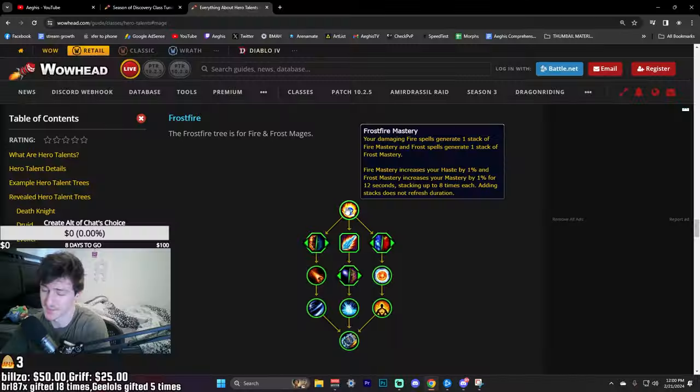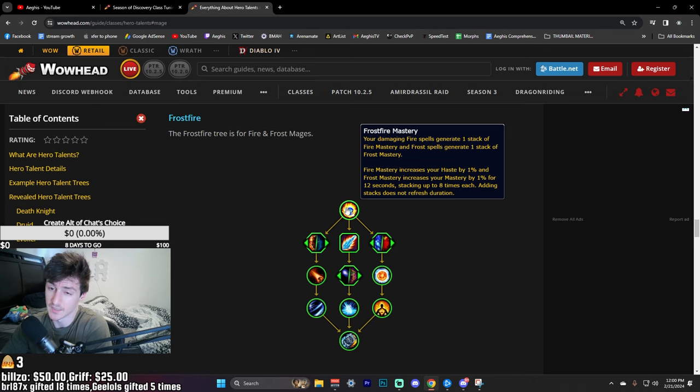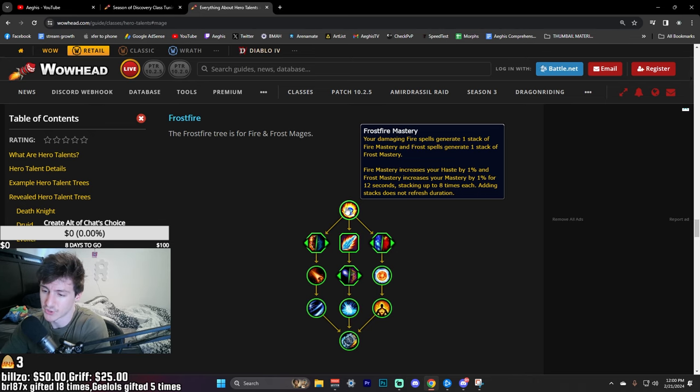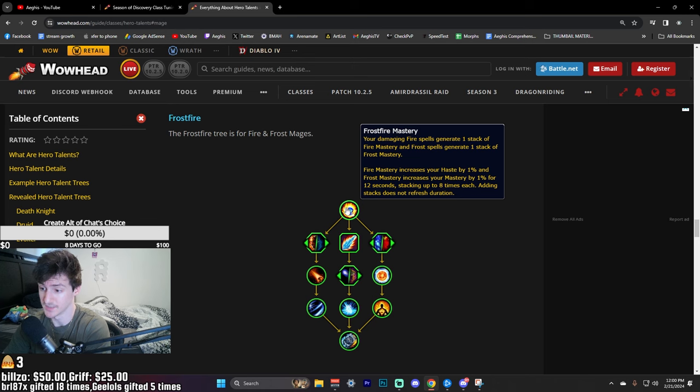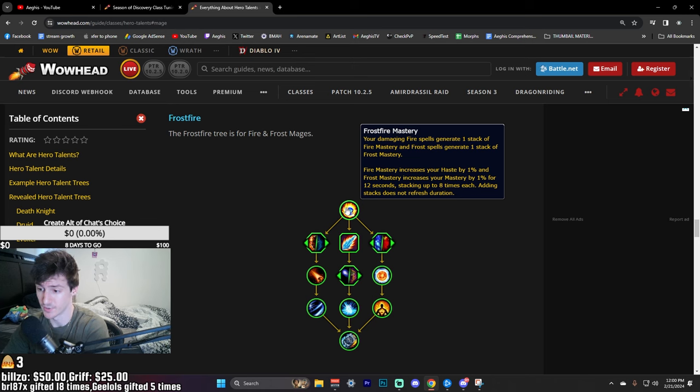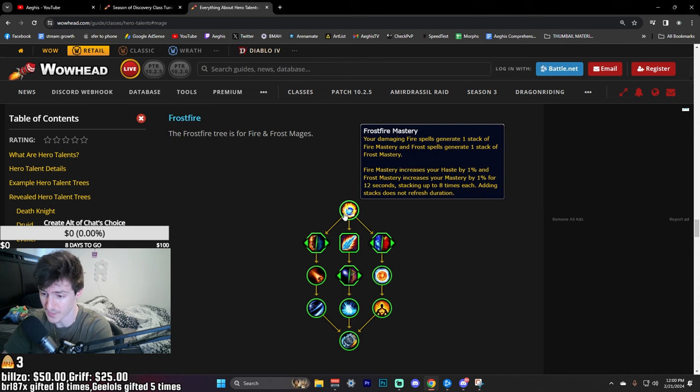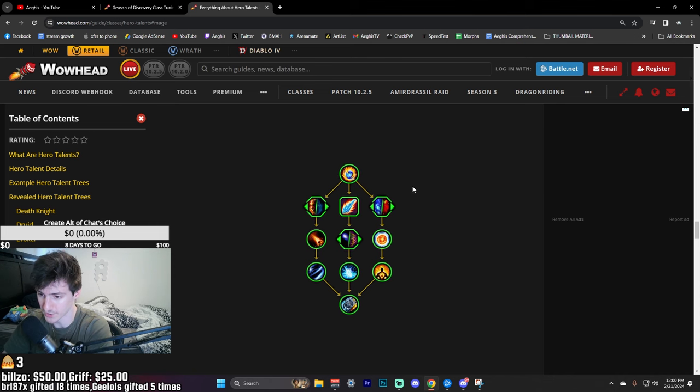This is pretty cool - it's literally just free secondary stats. I'm not sure what the direction of The War Within will be, but usually at the start of an expansion you have pretty low secondary stats. So this will be a nice bonus for us to start the season with. We're just going to get a bonus 8% Haste and bonus 8% Mastery when we do damage.